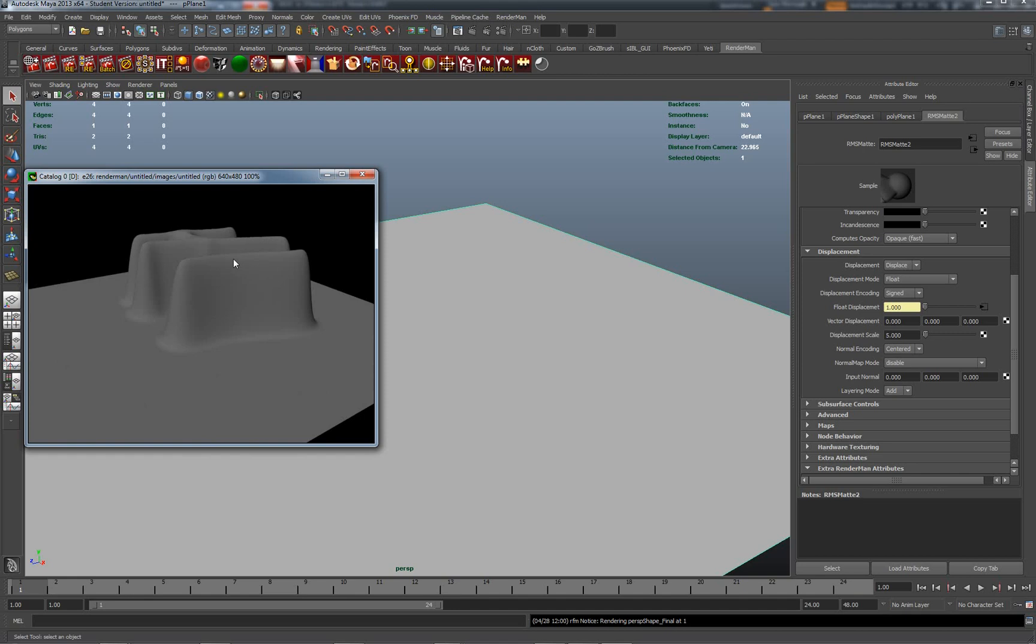We use ZBrush, Mudbox, or other higher order content creation packages to work with high resolution meshes and then bake out displacement maps at either 16-bit or 32-bit. And we'll also use ZBrush to render out normal maps. Now normal maps are another way of defining bump using the RGB channels rather than just a grayscale channel. One of the reasons why normal maps are used is that the calculation at render time requires slightly less code to actually do that.